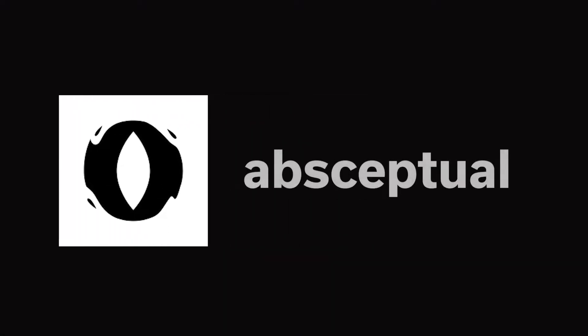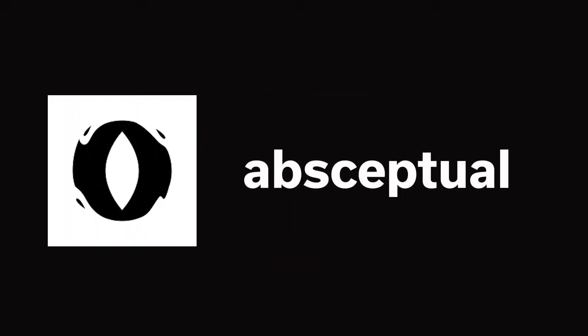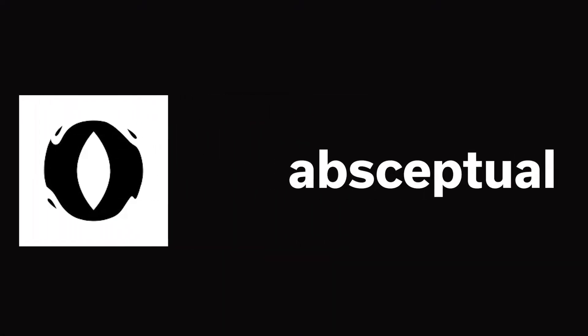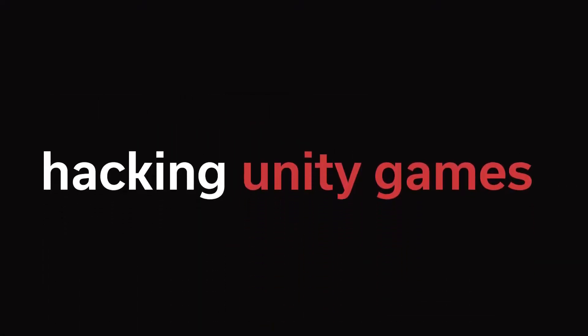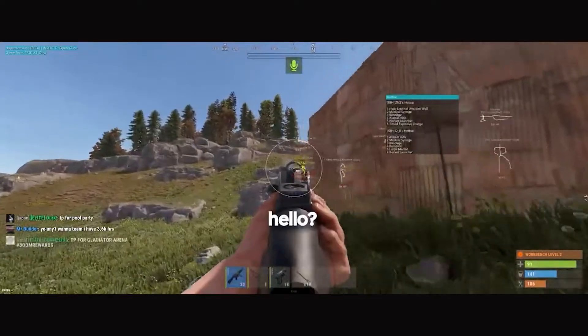What's going on guys, Perceptual here and today I'm going to be teaching you how to get started hacking Unity games.